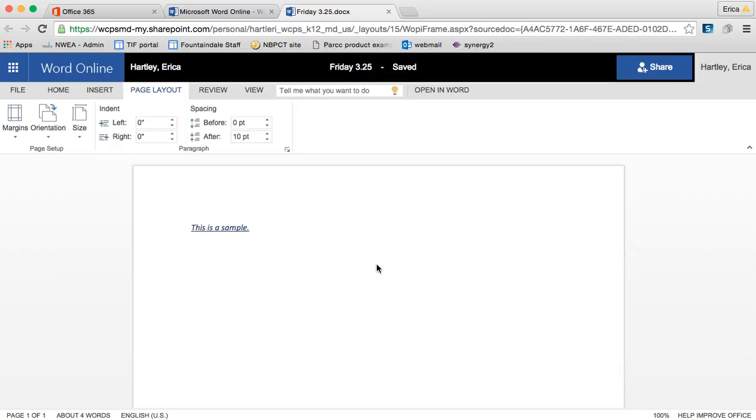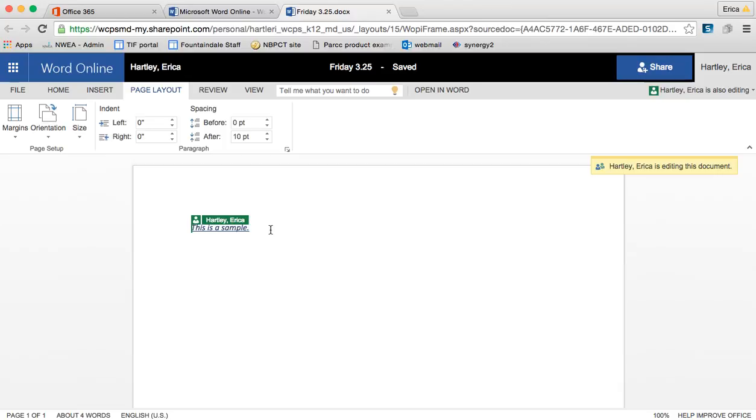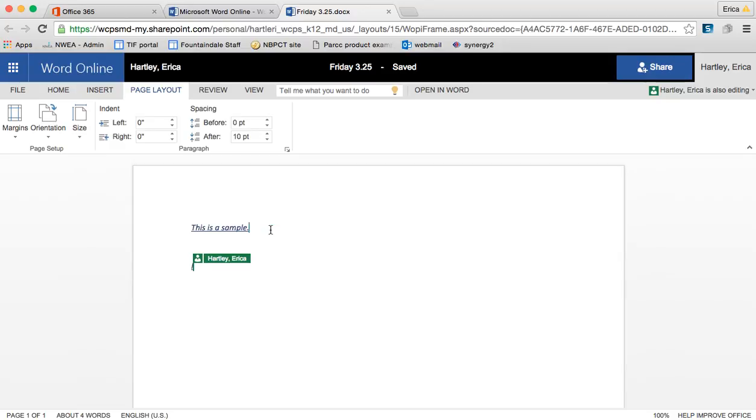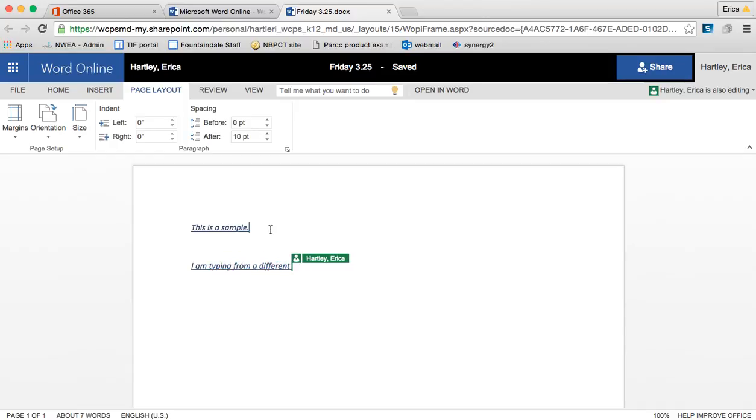So now that I'm in, it says Erica Hartley is editing this document and you see this here. So I'm not going to type anything from this screen, but on my other computer, I am typing from a different computer. So you can see that I'm doing that here on a different computer and it's showing up live.